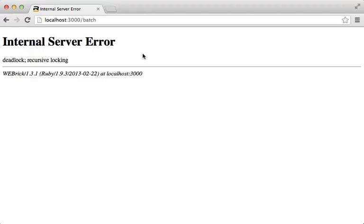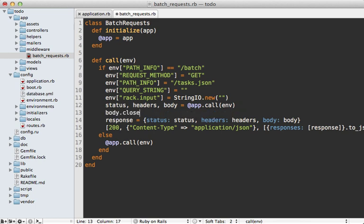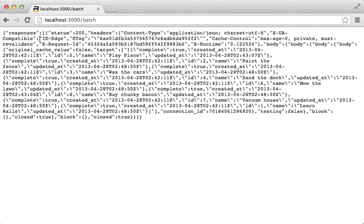When trying this out, you may find that a deadlock error occasionally happens because the Rack lock isn't properly releasing its mutex lock. To get around this, you need to close the body of the response by calling body.close — but only if the body responds to that close method. I usually don't like using respond_to, but it's pretty necessary here to keep this working and flexible with a variety of middleware.